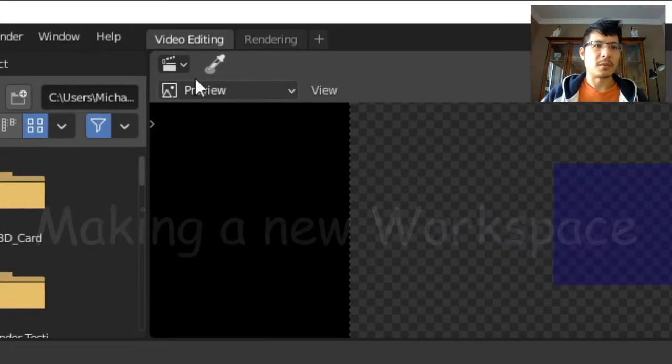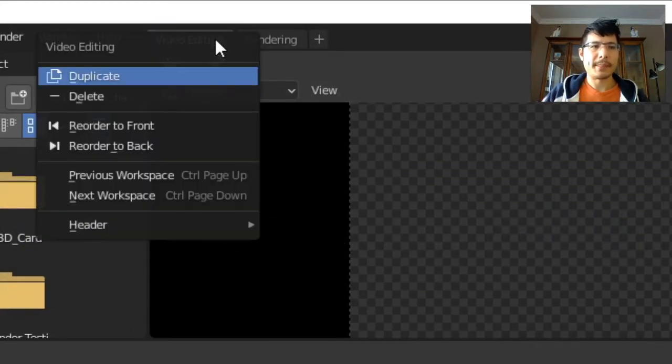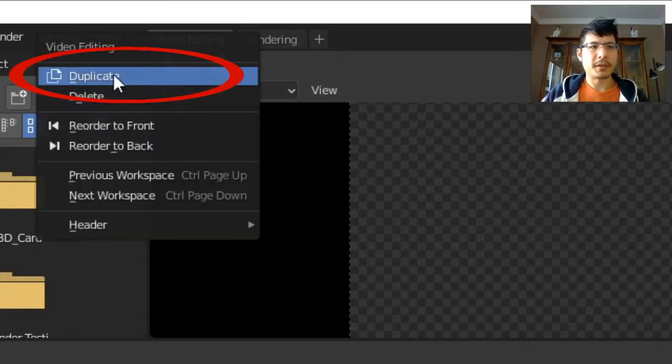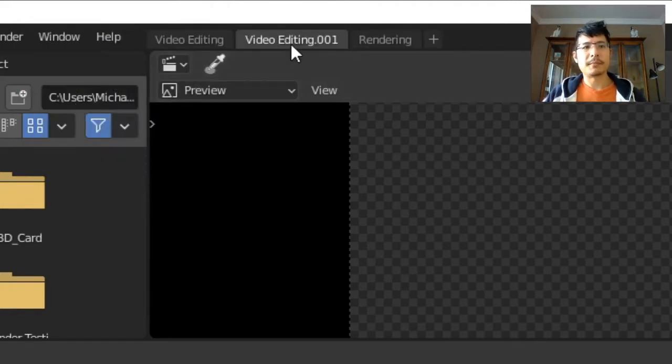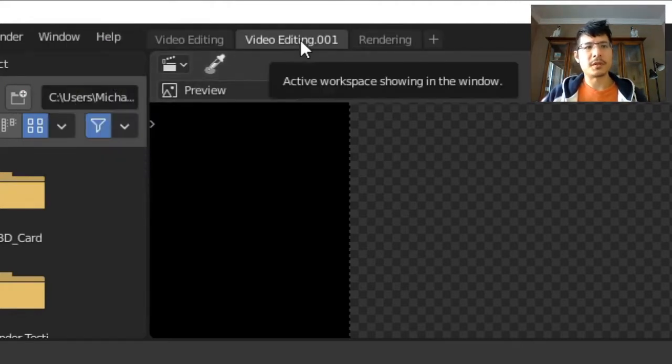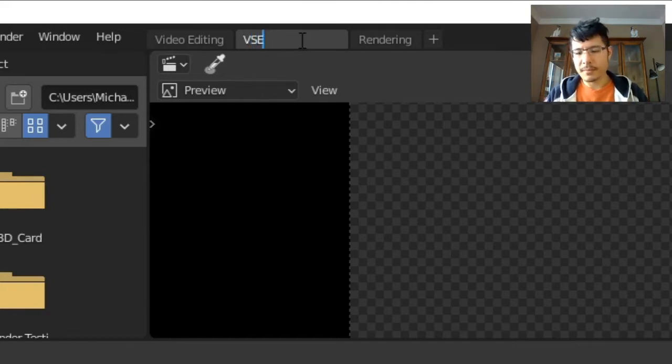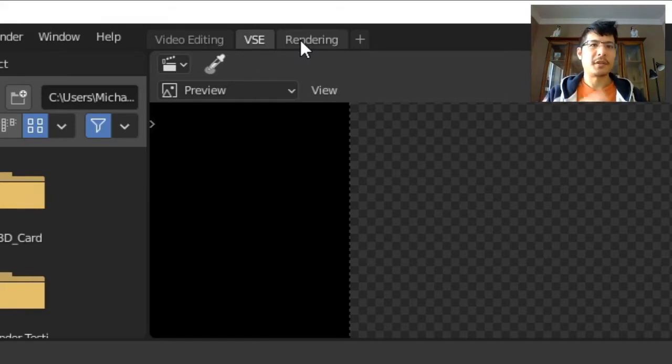So up here, you right-click on Video Editing and you say Duplicate. Then you can give it a name. I'm going to just double-click here and change that to VSE.